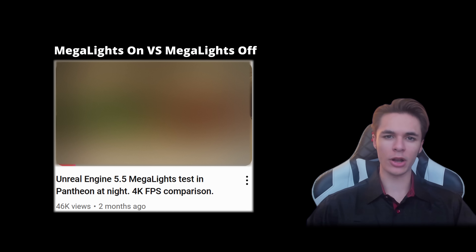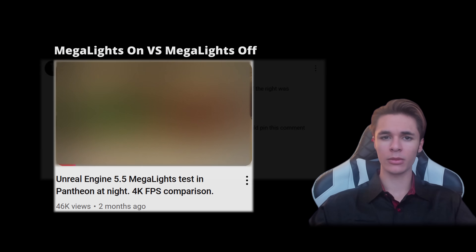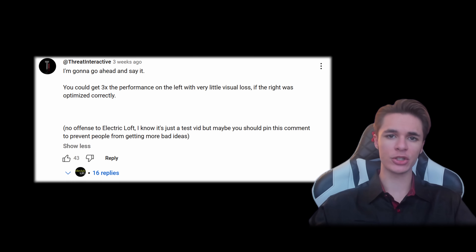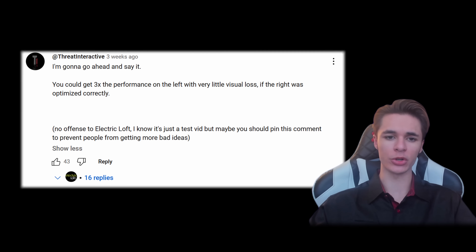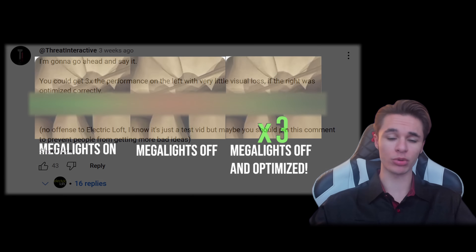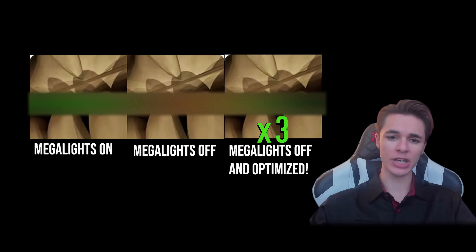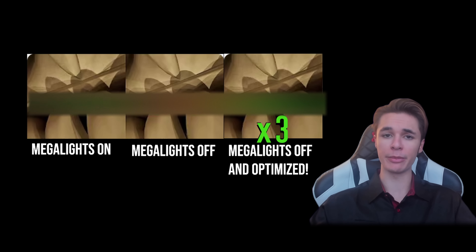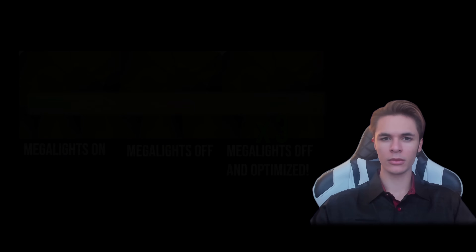A recent video credited Unreal's Megalights for an 8x average performance increase over traditional rendering. I quickly had my studio comment on our channel to warn viewers that if the traditional rendering side was properly optimized, you could get 3x better performance than the Megalights scenario with very little visual loss.